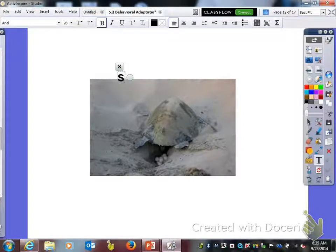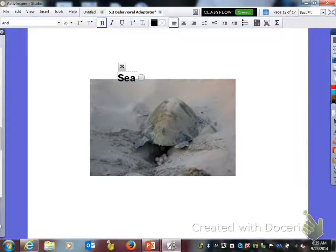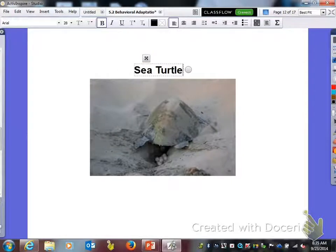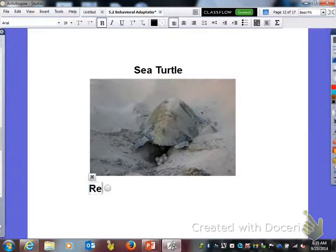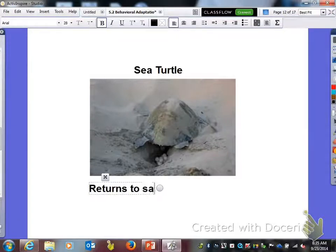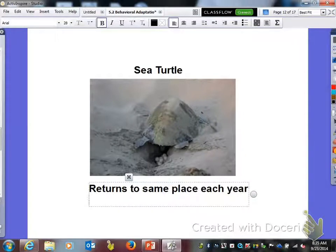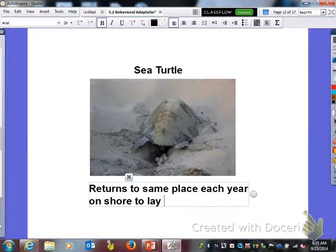Next we have a sea turtle — a species of sea turtle. This animal returns to the same place each year on shore to lay her eggs.